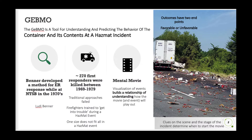The GEBMO — the General Model for Hazardous Materials Response — was developed by Brenner, who was an emergency response specialist at the National Transportation Safety Board, at the same time the incident command system was being developed. One way to think about the Brenner Model is to visualize movies of how events unfold based on your past experience.